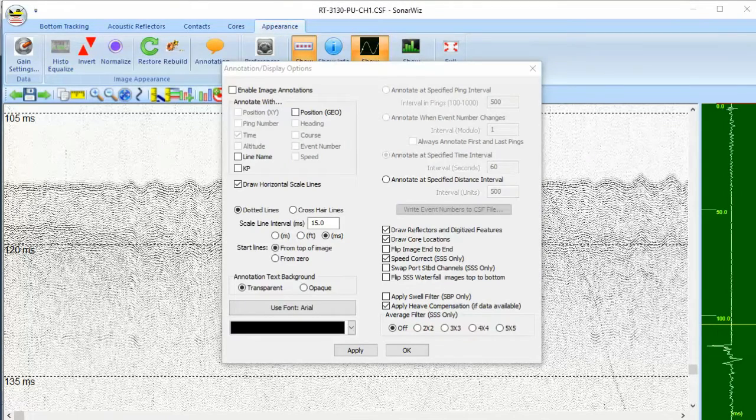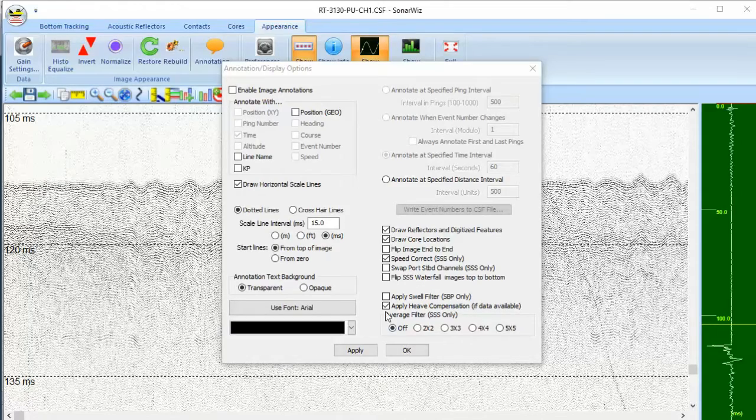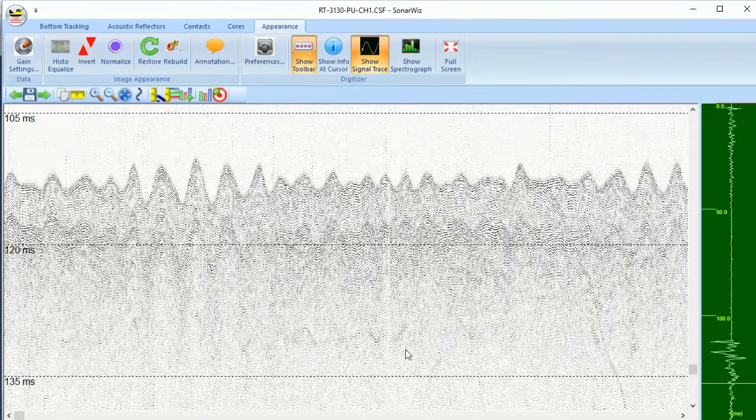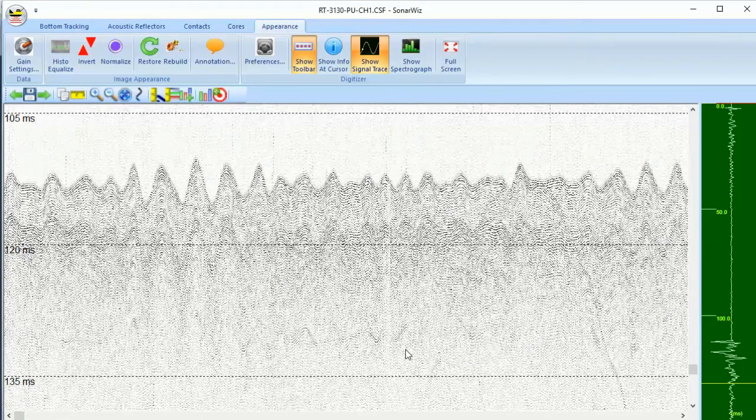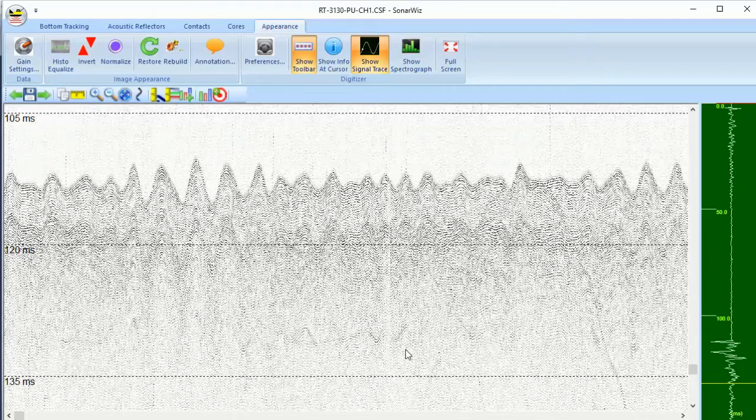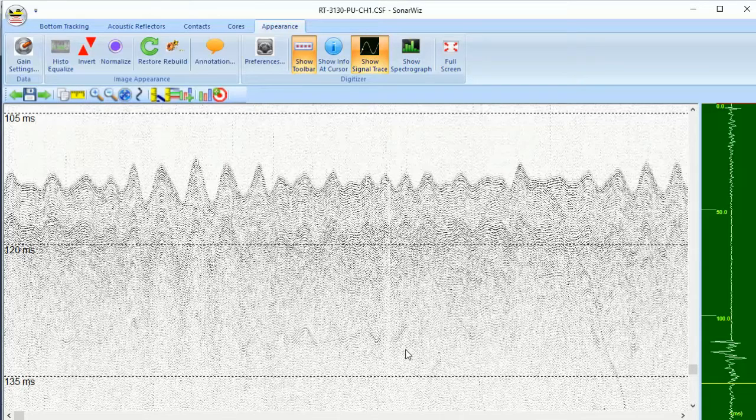But let's say you don't have a heave compensator. They're expensive, and it's just one more piece of gear to set up on the boat. This week's Did You Know video will be a quick demonstration of the SonarWiz Swell Filter tool for helping you get that sea state motion out of your sub-bottom profiles.